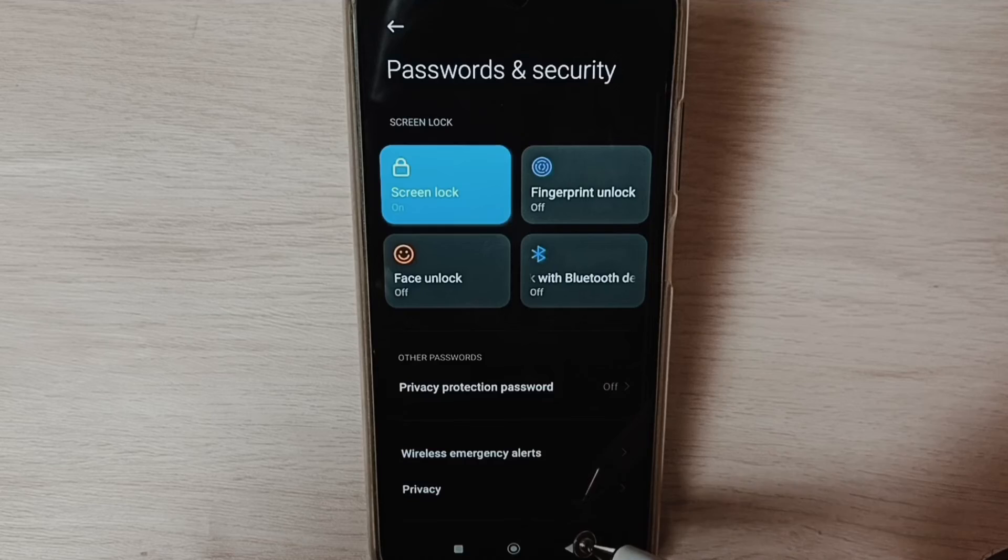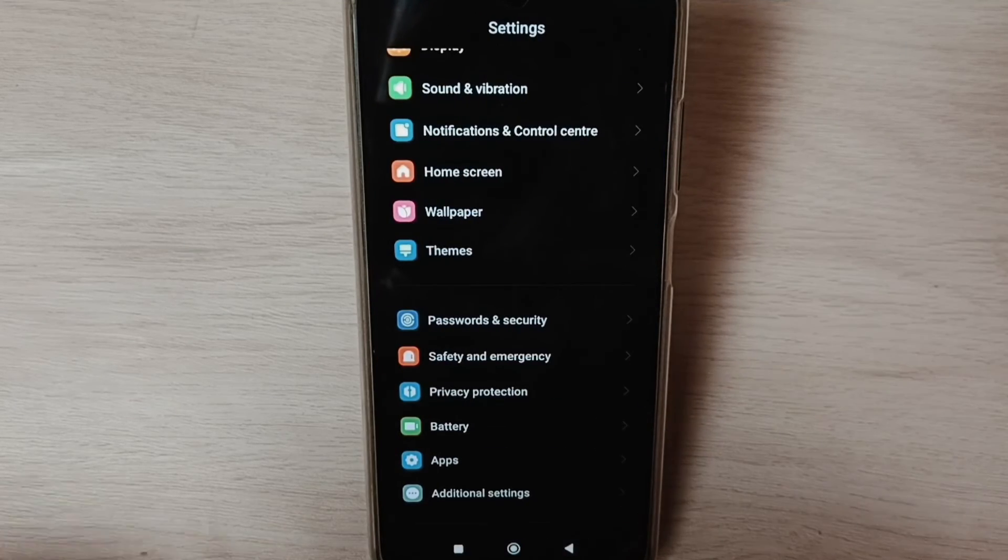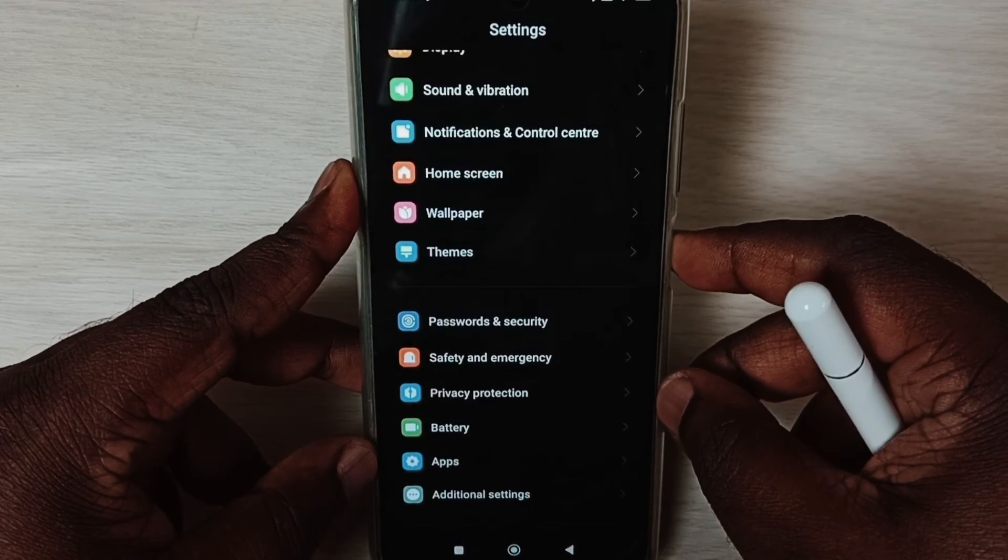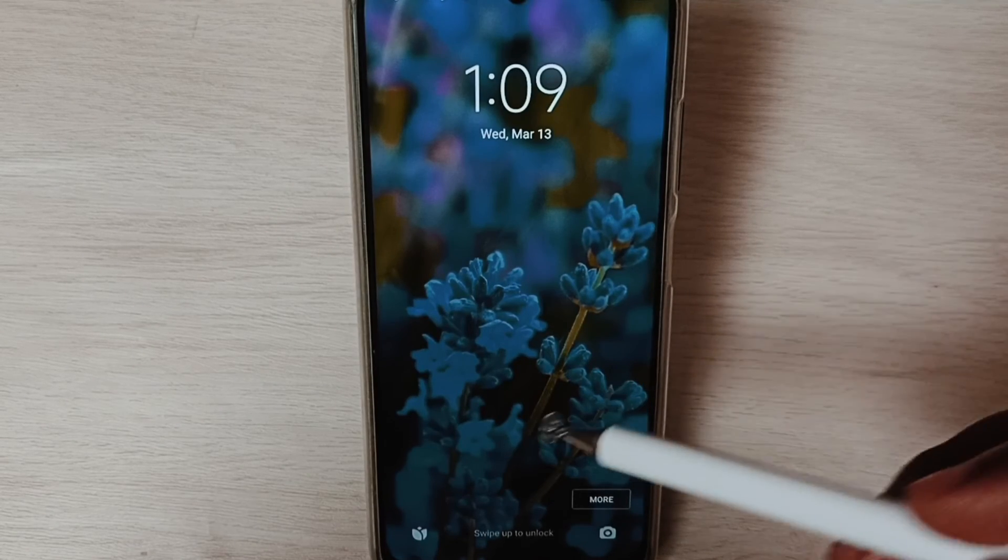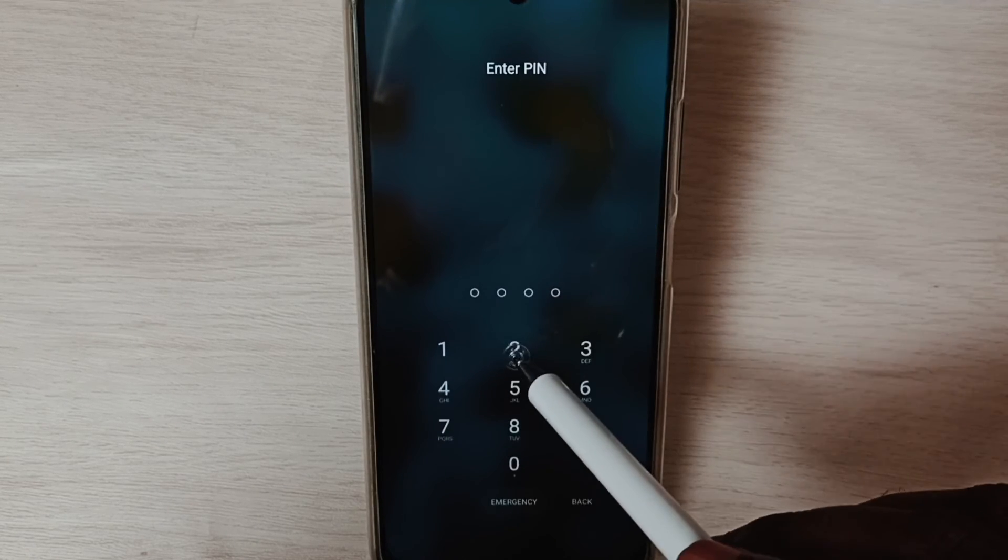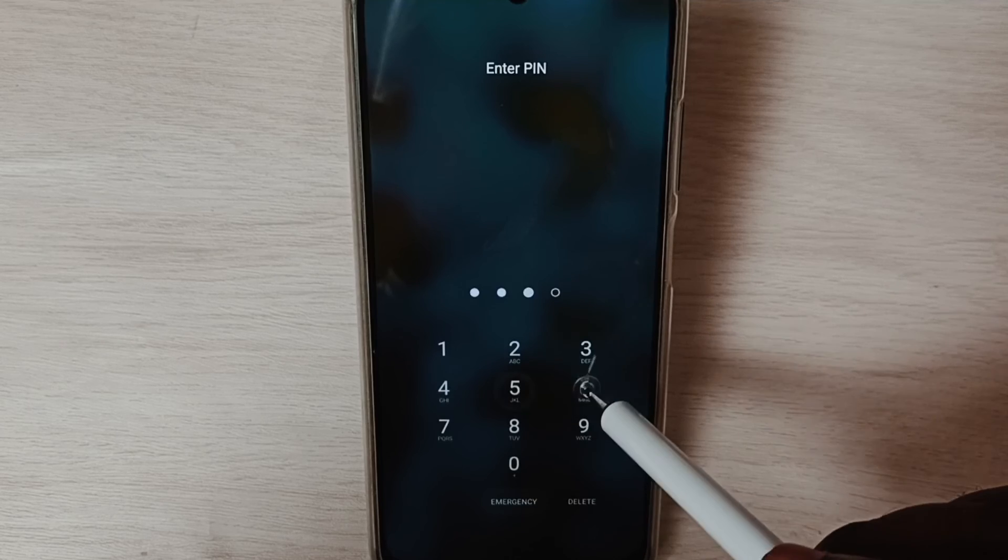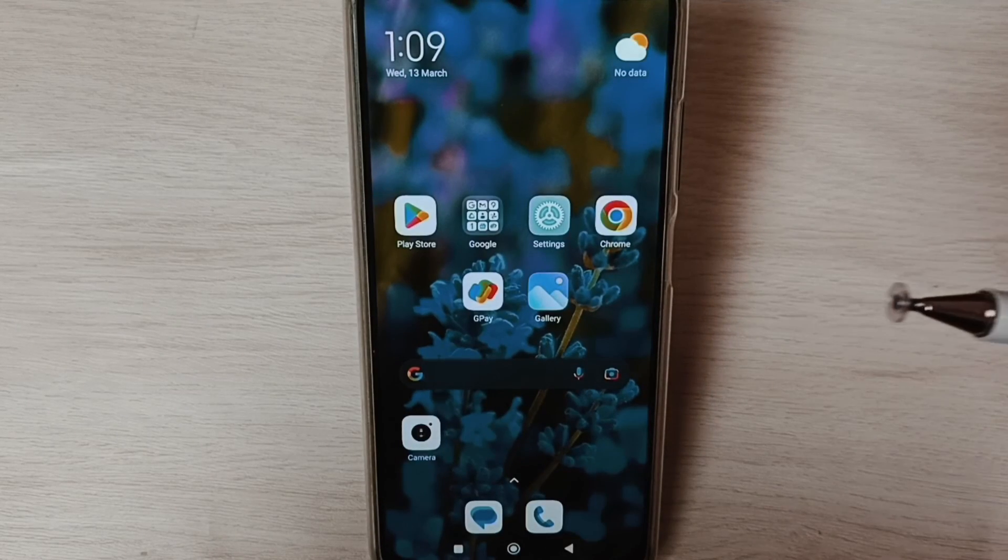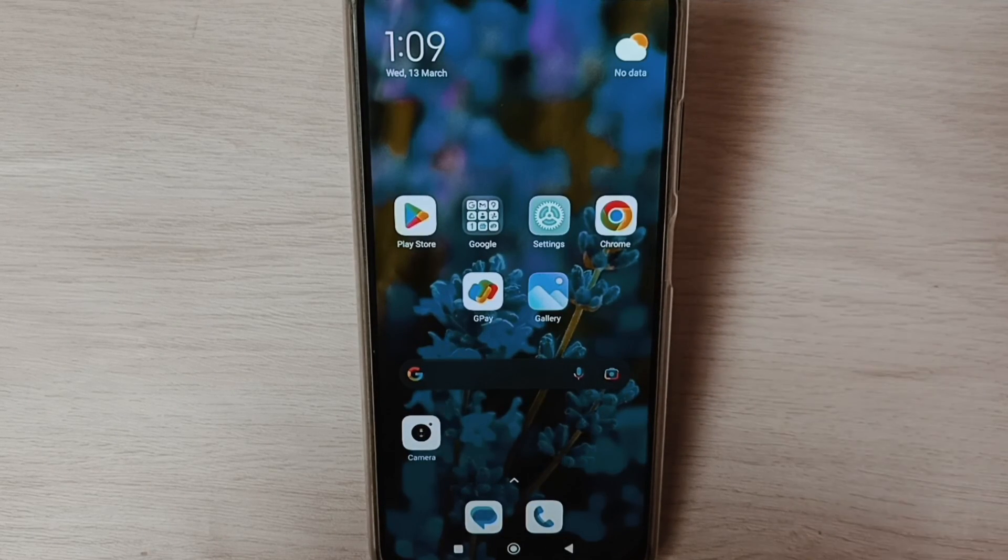Done! Now I have changed password. Let me test it. Lock the screen, unlock. See, here I have to enter new password: two, three, five, six. See, it's working. So this way we can change our password. Please check it.